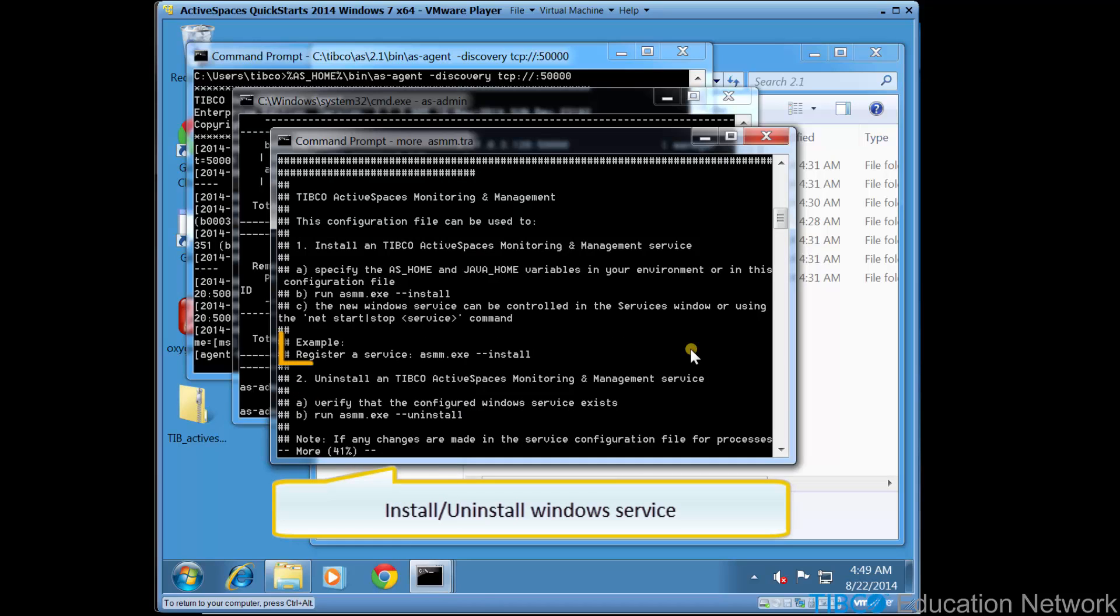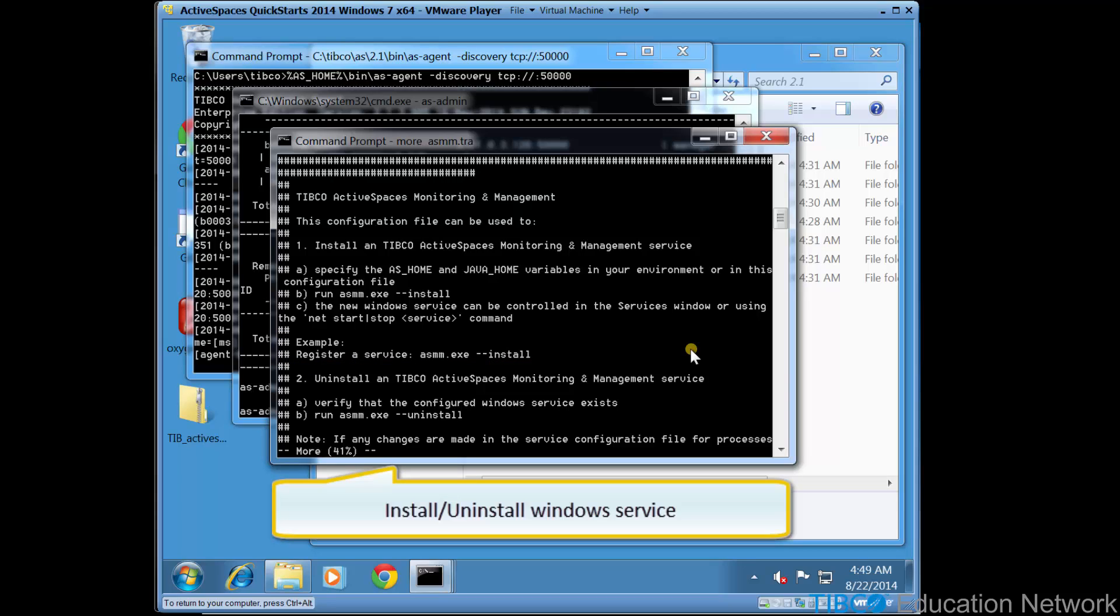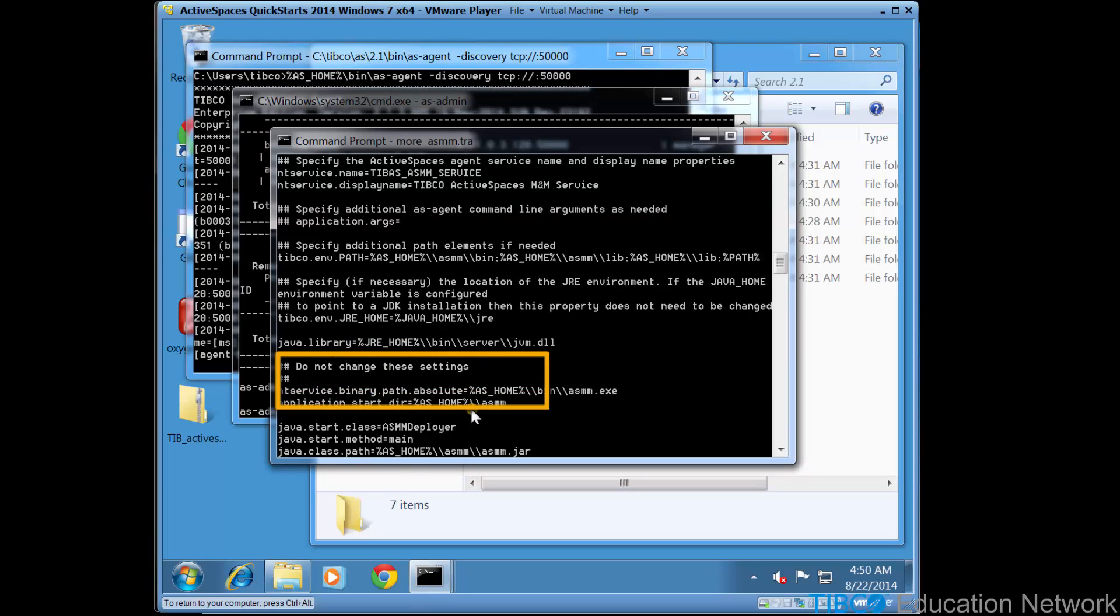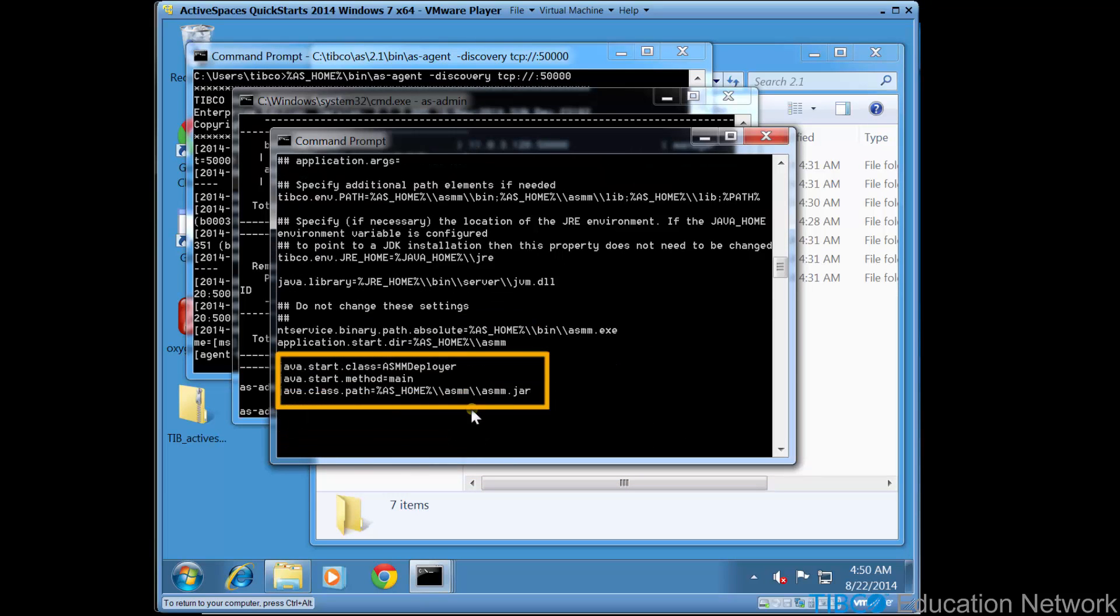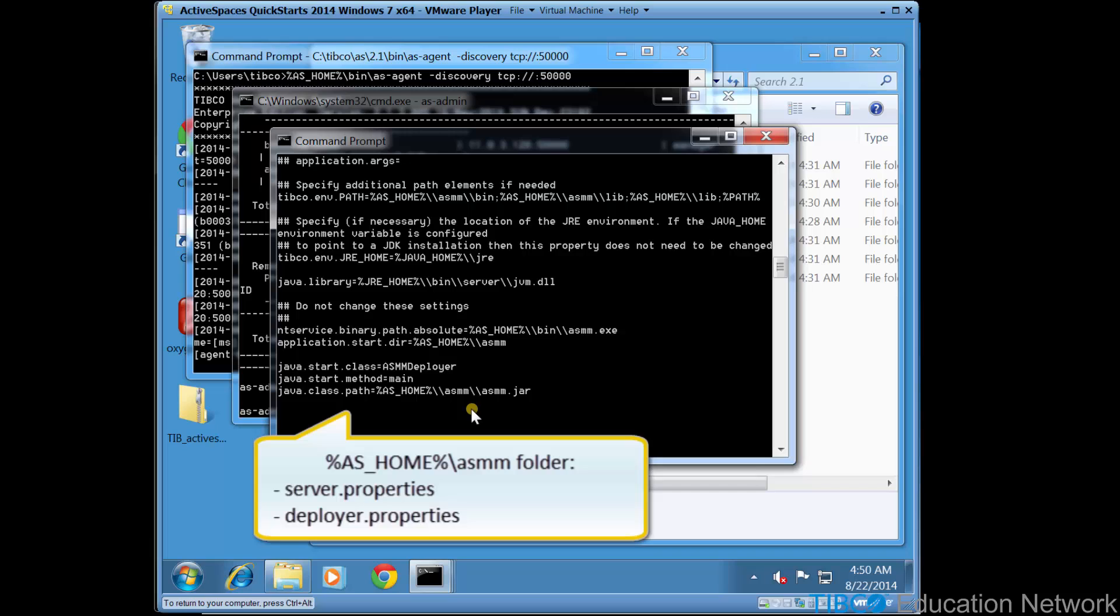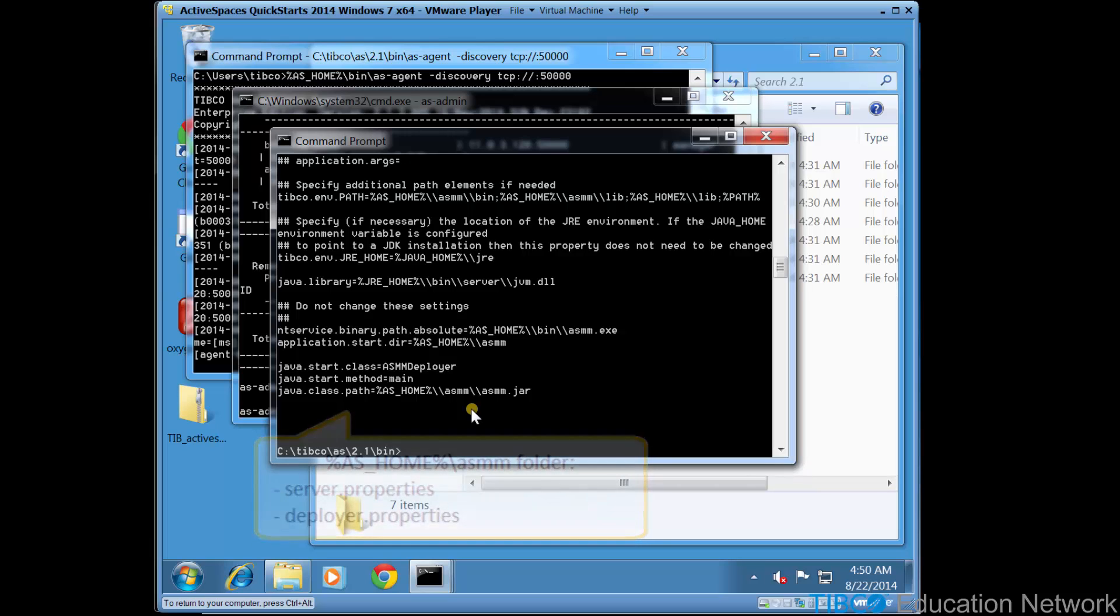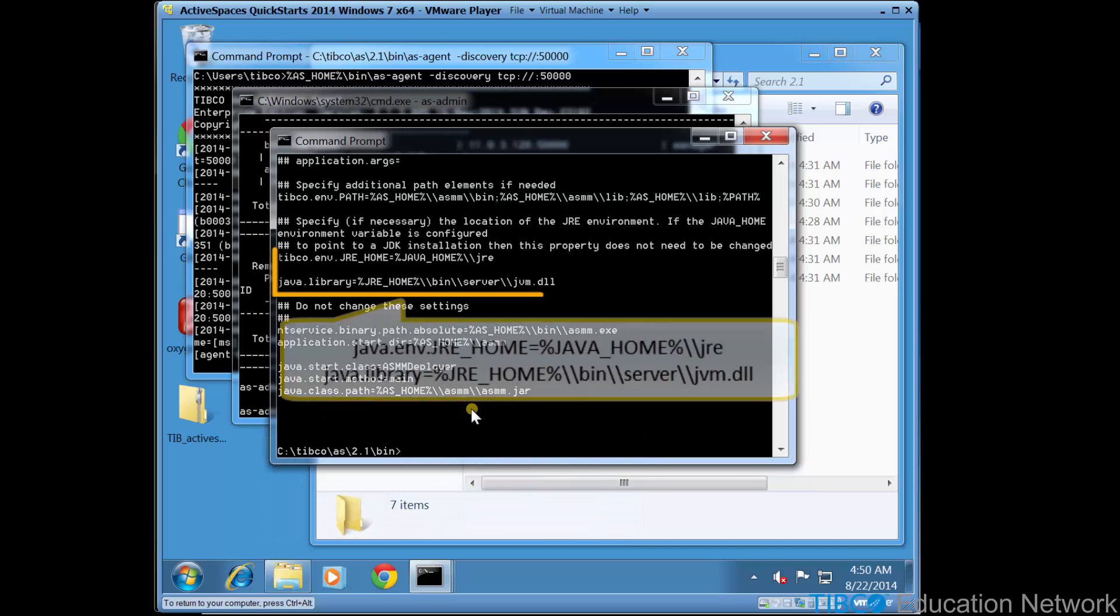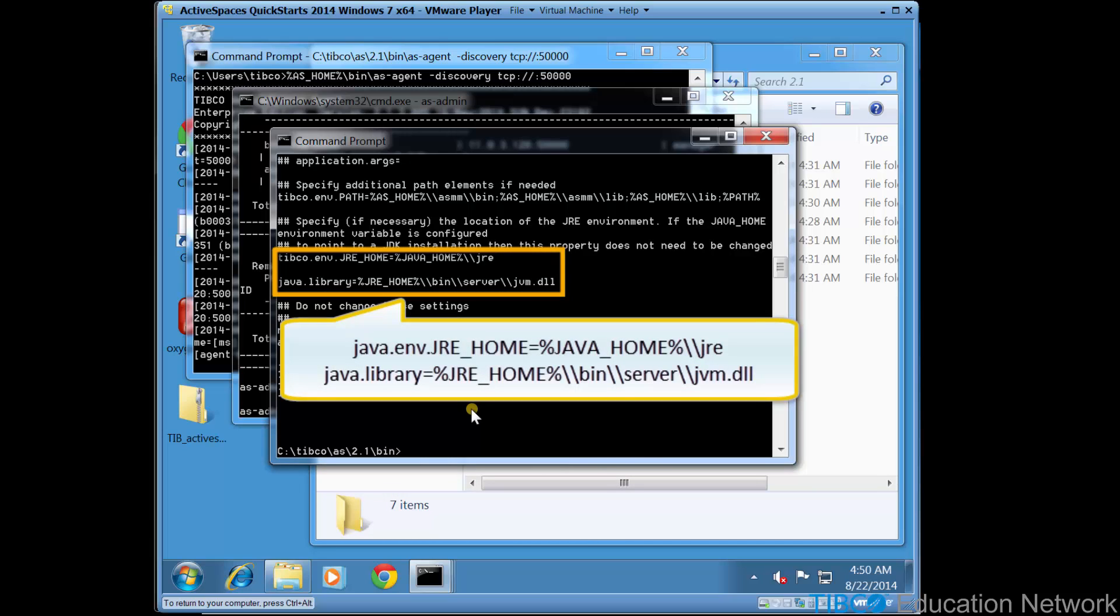We see we can also run asmm.exe --install to install asmm as a Windows service, and later we could uninstall it. In the bottom of the script, we see that this executable will actually call java -jar %as_home%\asmm\asmm.jar. Note that there are other configuration files in the as_home\asmm folder we can further edit to customize the asmm behavior. We'll see more about this later.